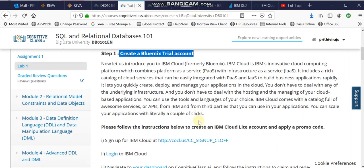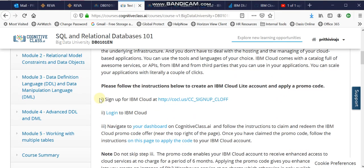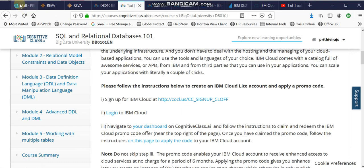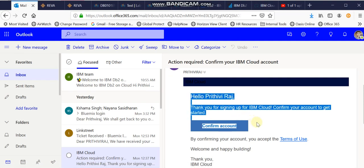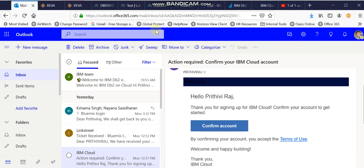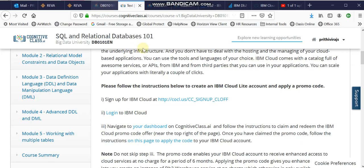There are three steps inside that. The first step is to sign up into IBM Cloud — you click on this link, it will take you to the IBM Cloud, it'll ask you to put in your details: email address and create a password. You'll get a mail confirmation saying you have successfully created an account.